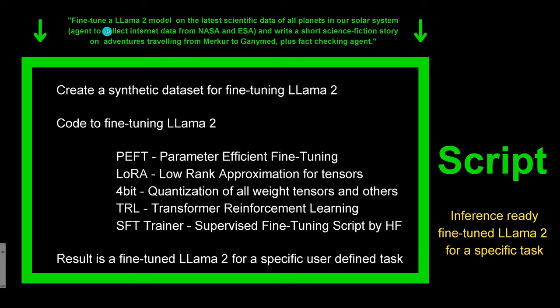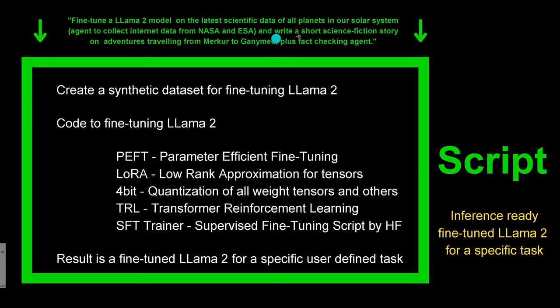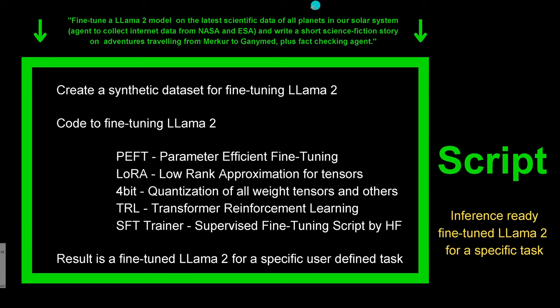An example: I say hey, fine-tune Llama 2 model on the latest scientific data of all the planets in our solar system. So maybe activate an agent to collect all the internet data from NASA or the European Space Agency, and write here with another agent or with a pure Llama 2 a short science fiction story on an adventure traveling from Markor to Ganymed, but based on the real scientific data on the atmosphere, on the temperature, on the hard radiation level of each of the different planets, plus activate a fact-checking agent when we have our agent write the science fiction story.